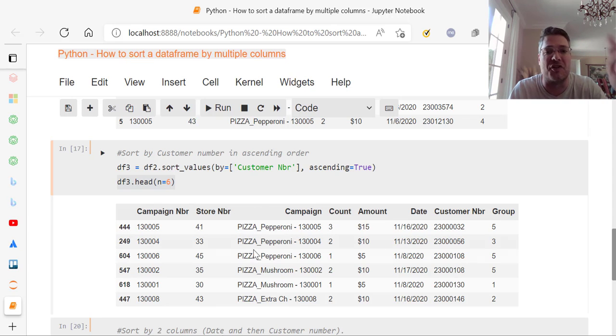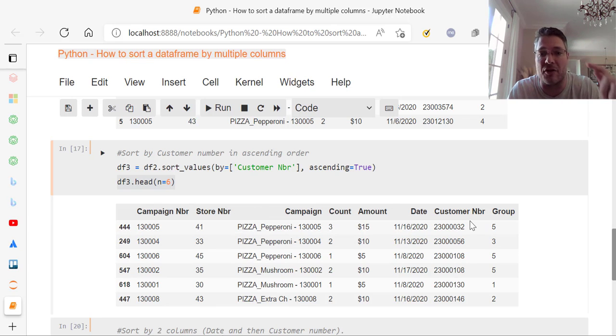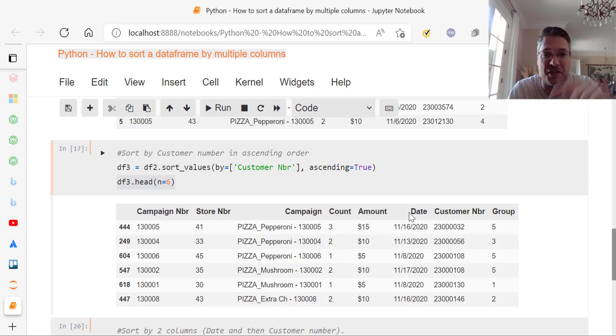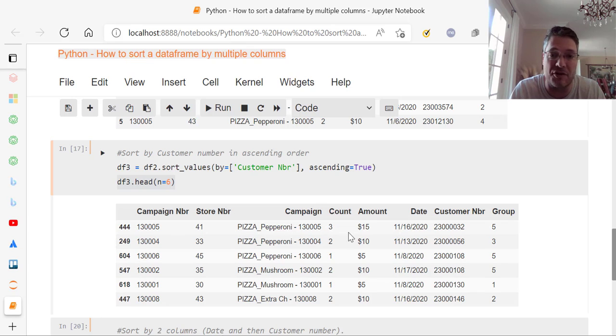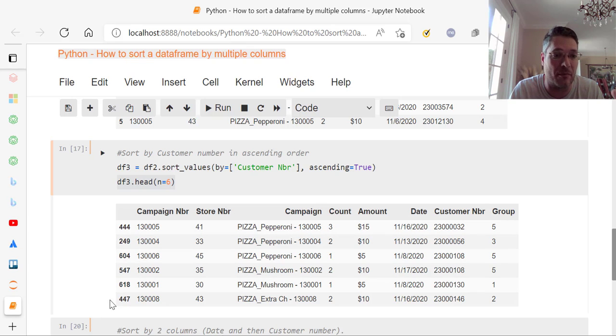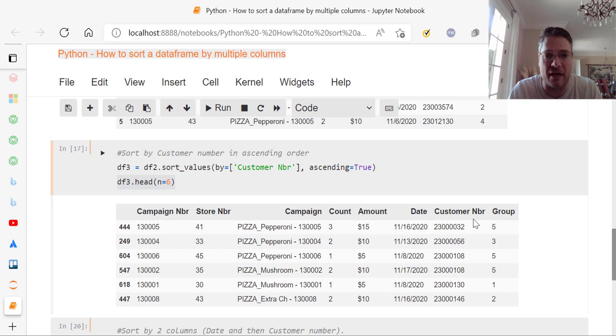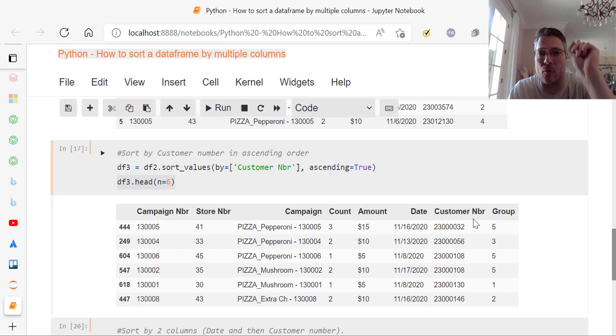Now keep in mind, it's the first six rows when they're arranged in ascending order. So keep in mind now, the zero, one, two, three, four, five is no longer there. Now it's based on the customer number. See how that number has changed. So they're in order by customer number. So that's how you do it for one column.